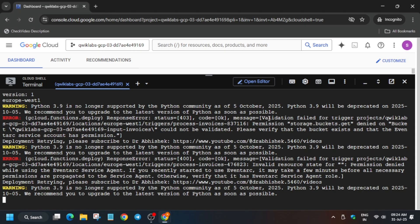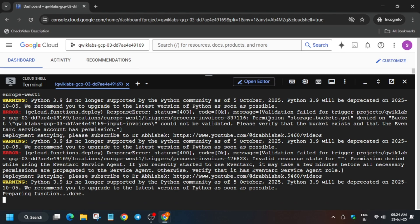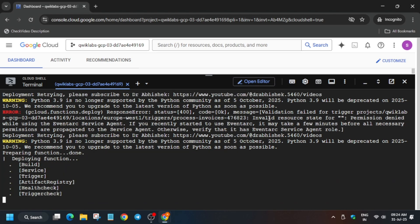The function is being deployed — wait for it to get completed and it will initiate the next step also. This is how we will first create two functions and then invoke them.